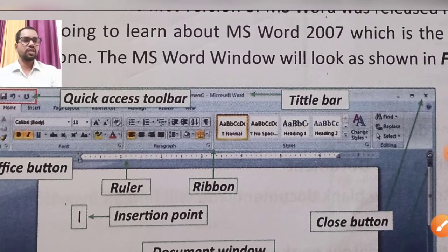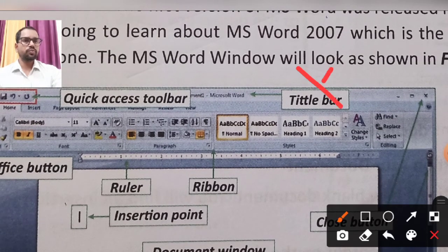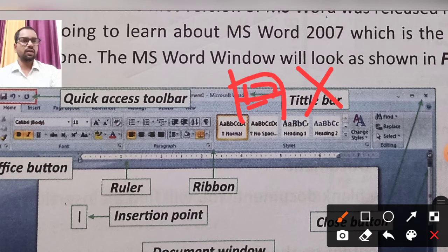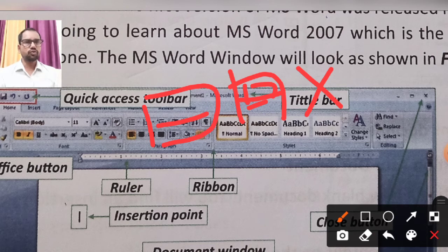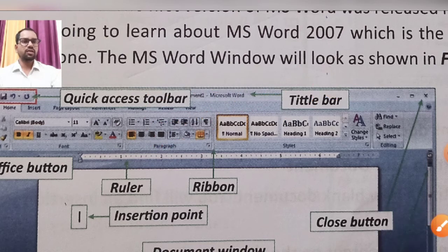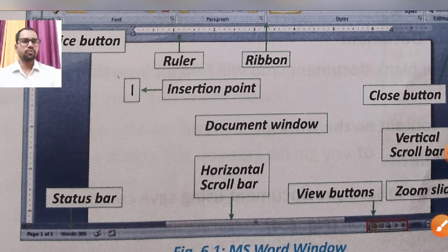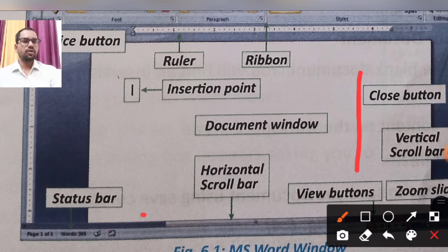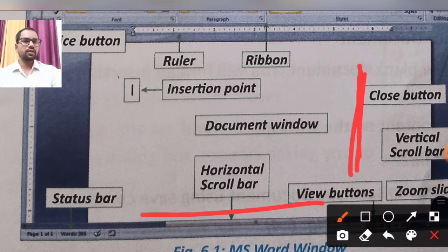There are three window control buttons: the Close button, the Maximize button (to maximize the window to full screen), and the Minimize button (to minimize the window to the taskbar). There are also scroll bars — vertical and horizontal — used to navigate the document vertically and horizontally.